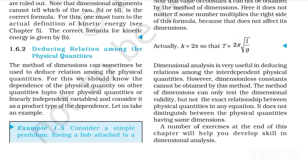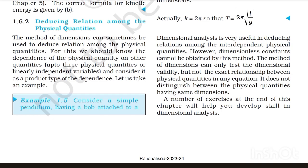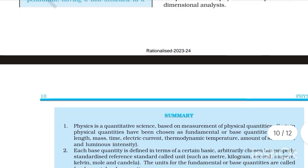To use dimensional analysis, we should know the dependence of a physical quantity on other quantities, considering it as a product-type dependence on three linearly independent variables. Dimensional analysis is very useful in reducing relations among independent physical quantities; however, dimensionless constants cannot be obtained by this method. The method can only test dimensional validity, not the exact relationship between physical quantities, and it does not distinguish between physical quantities having the same dimensions.